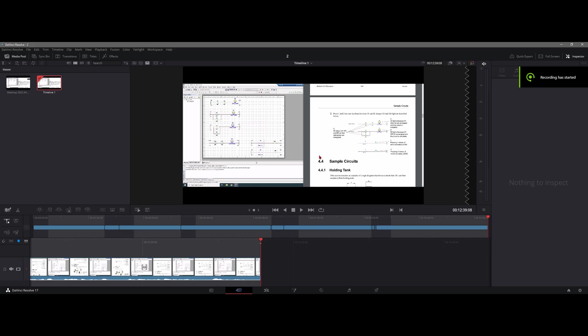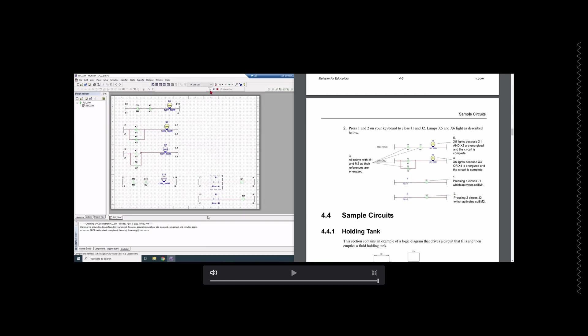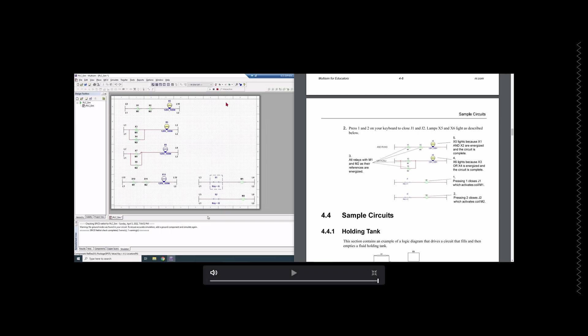One issue I ran into during this lab was when running the simulation — the run button would give a warning saying you need to ground the ladder. That doesn't really make sense and you don't need to do that. Just continue through; it will take a while on a virtual desktop, but it loaded after a few minutes and fixed the error on its own. That's a side note if you encounter this problem.